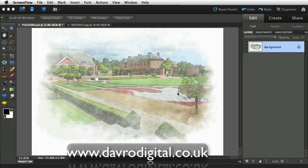This is a painterly effect I did a while ago using an older version of Photoshop Elements. A recent visitor to my website, Stephen, asked about this technique and I thought perhaps he could give it a bit of a remake.